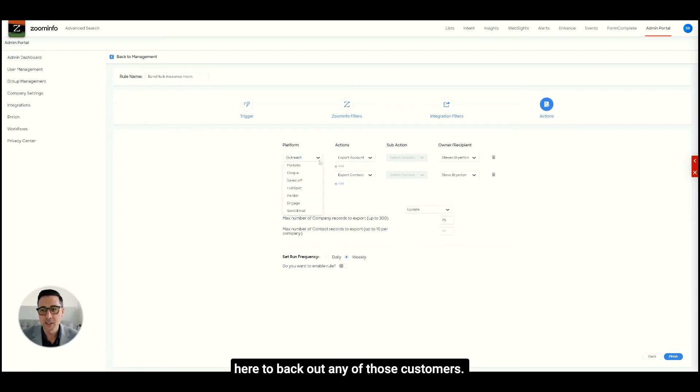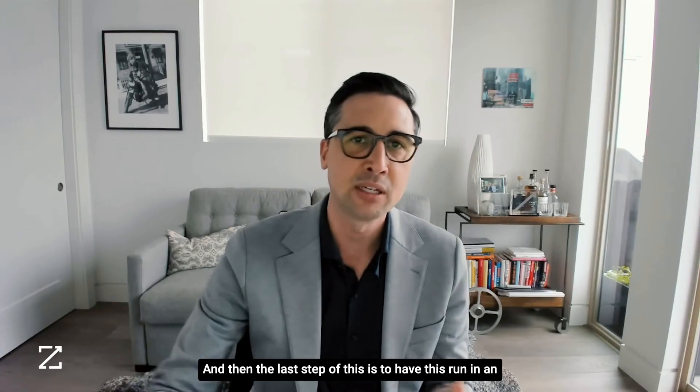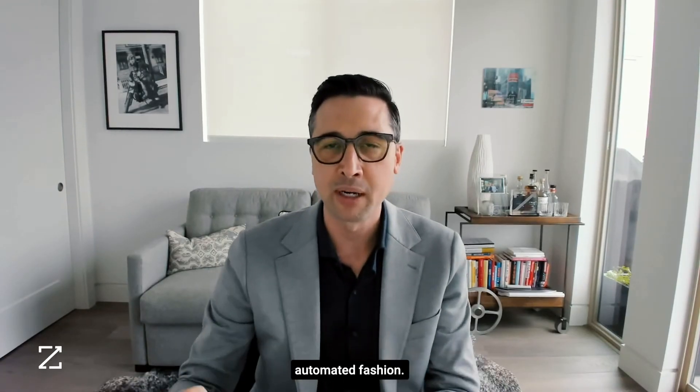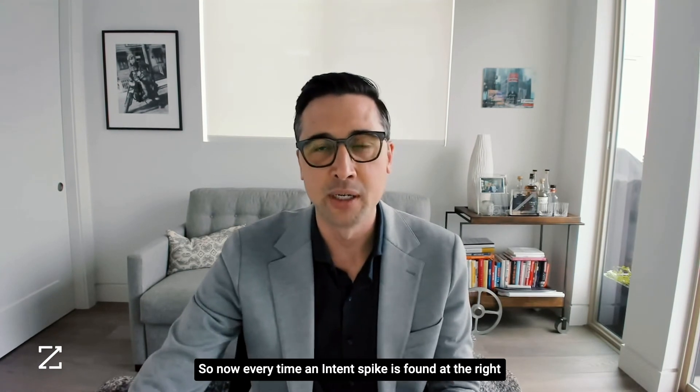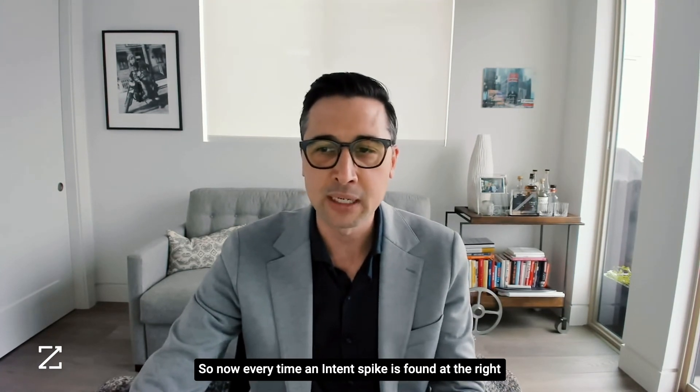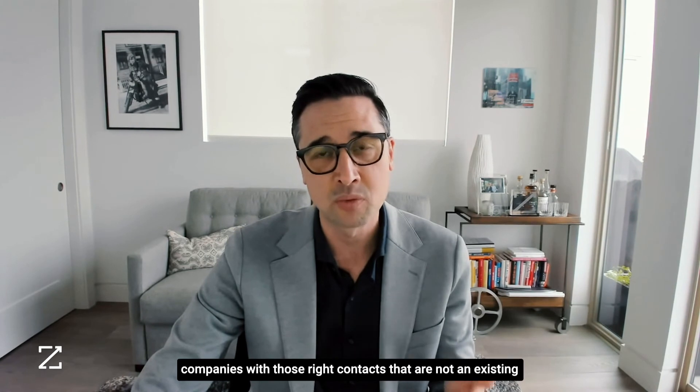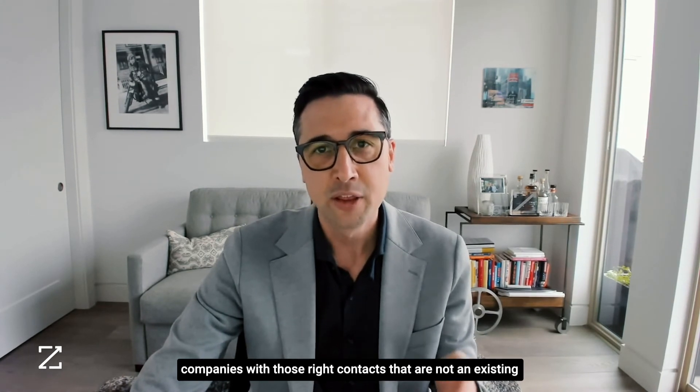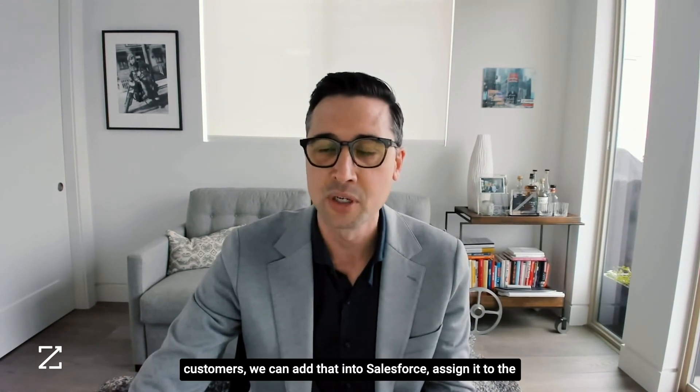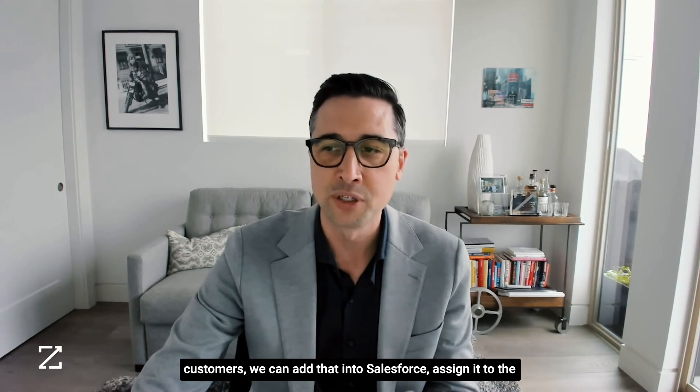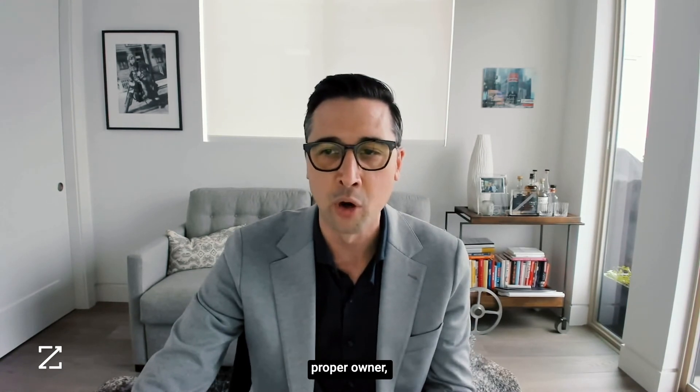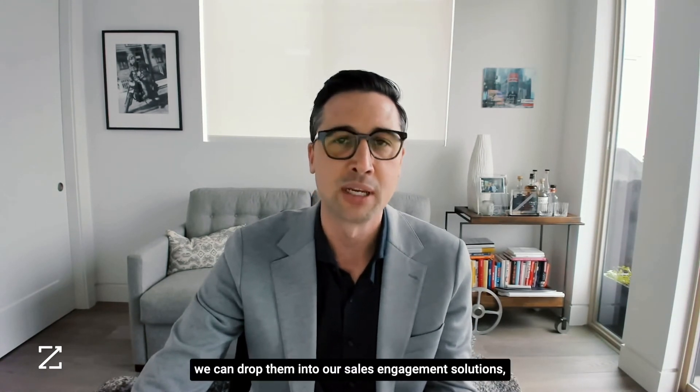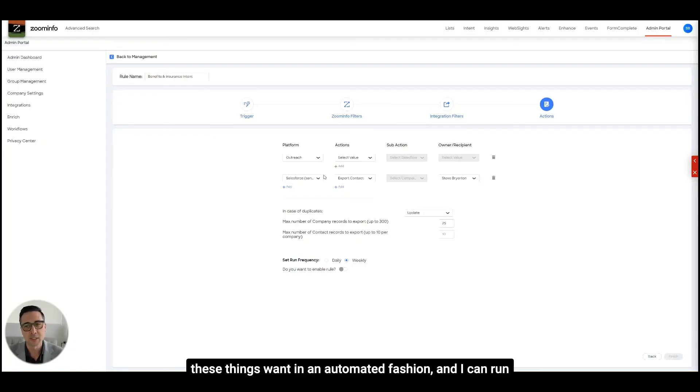The last step of this is to have this run in an automated fashion. So now every time an intent spike is found at the right companies with those right contacts that are not at existing customers, we can add that into Salesforce, assign it to the proper owner, we can drop them into our sales engagement solutions.